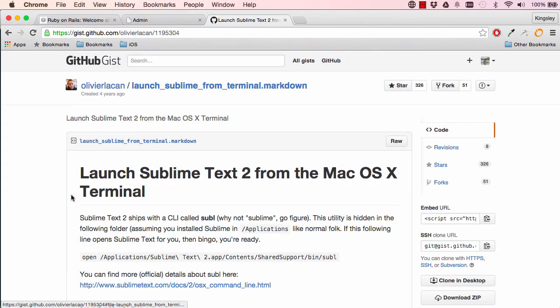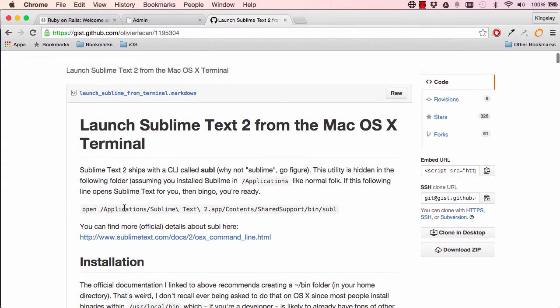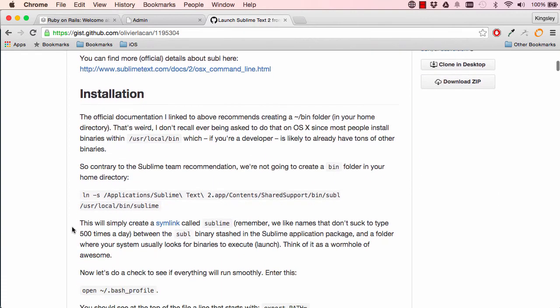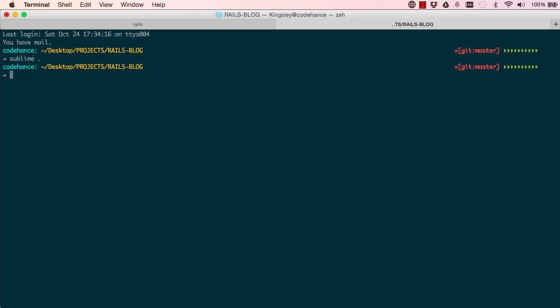...to the installation section. So we want to copy this line and paste it in Sublime. But don't just do that because it depends on the version of Sublime you're using. So just copy this portion first, exactly as I've copied it.